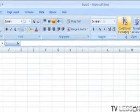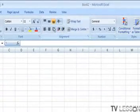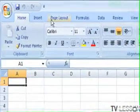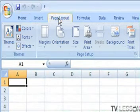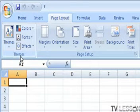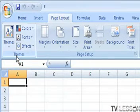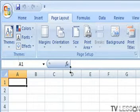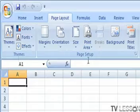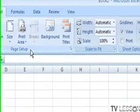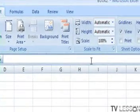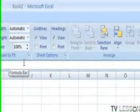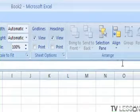For example, if I were to click on page layout, now the groups all change for themes or setting up the page setup group, scaling it to fit, arranging the selections.